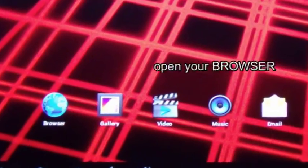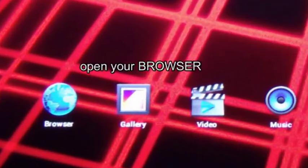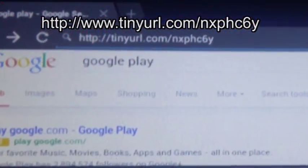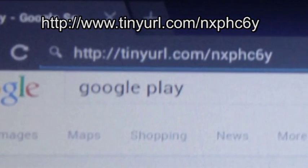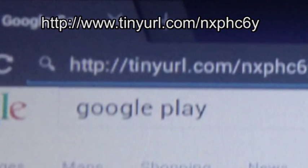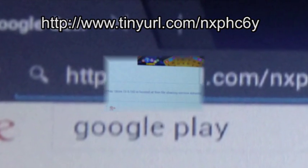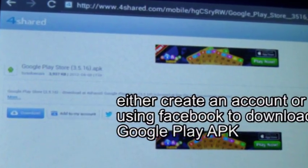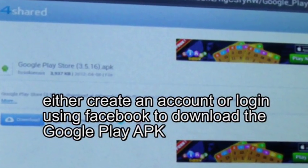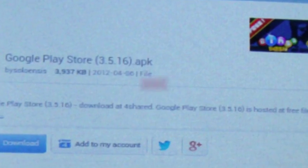Next, open your browser. Type in tinyurl.com slash nxphc6y and click on the Google Play APK.